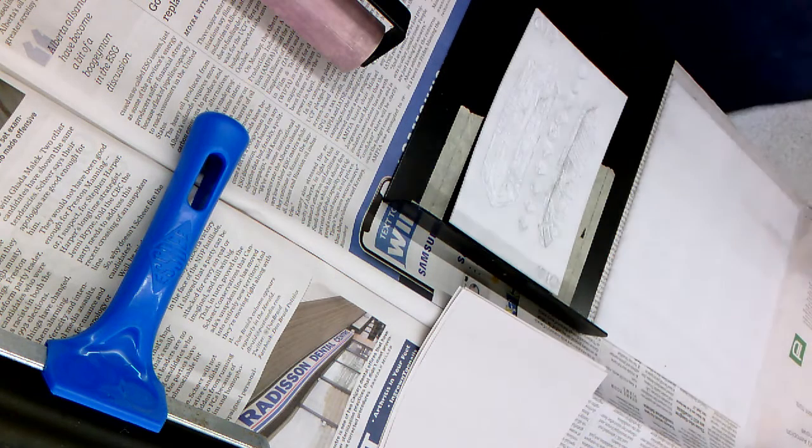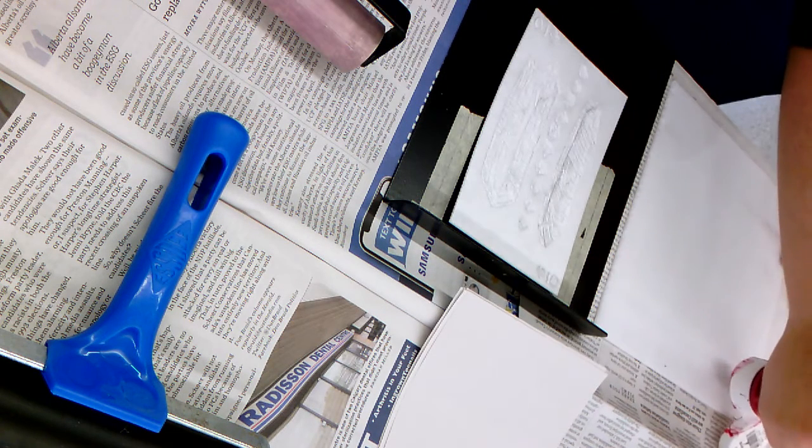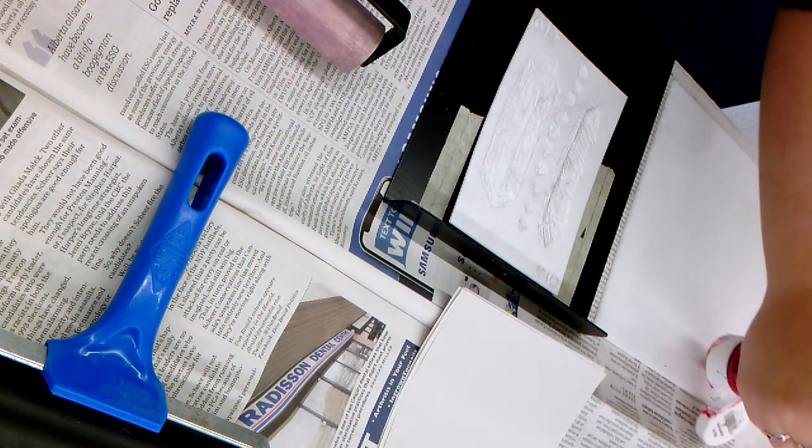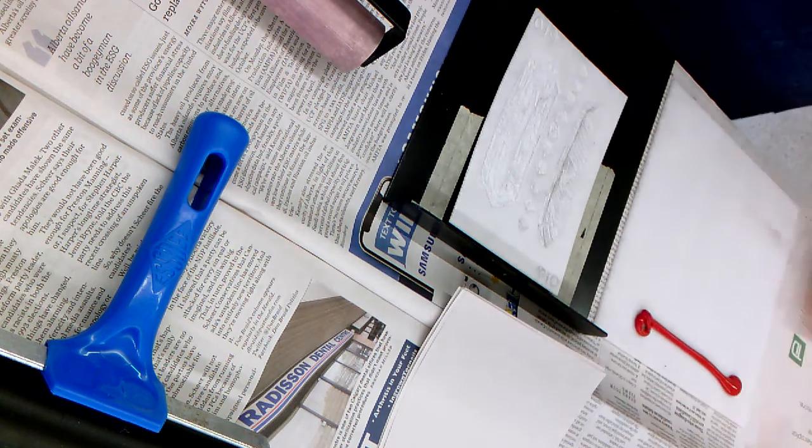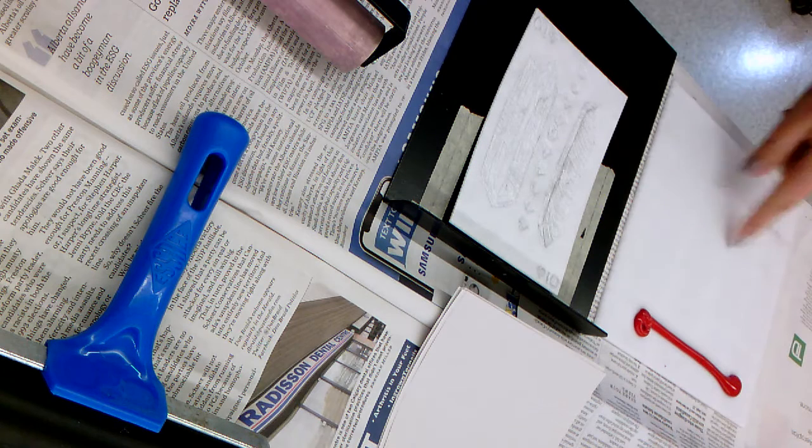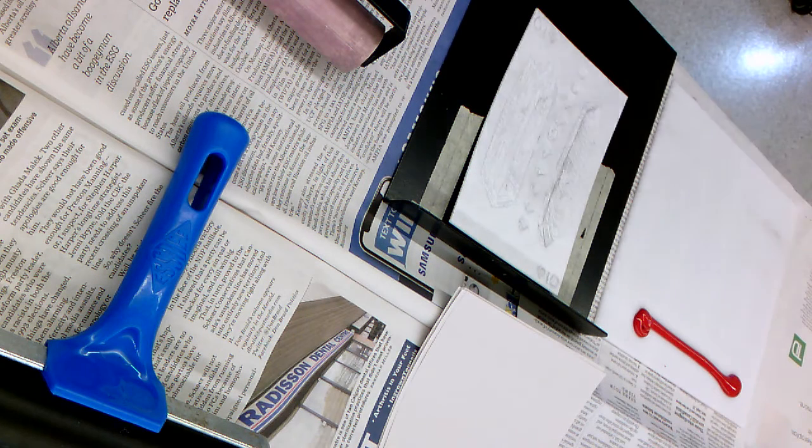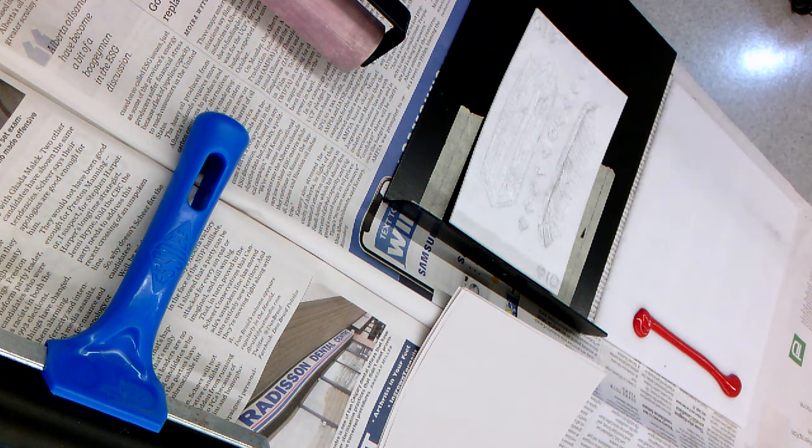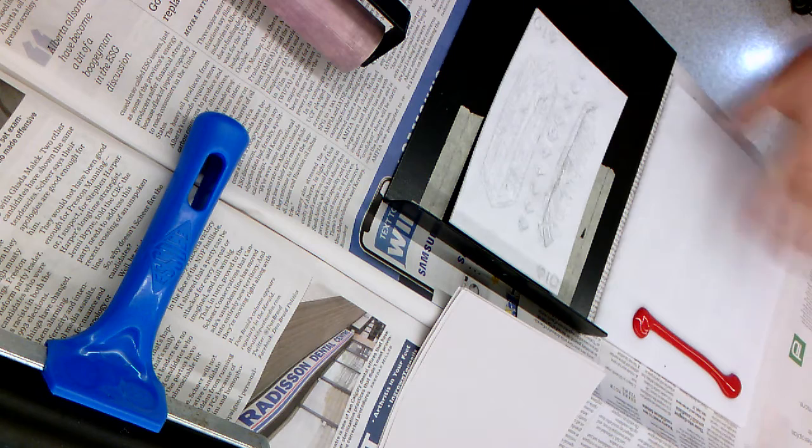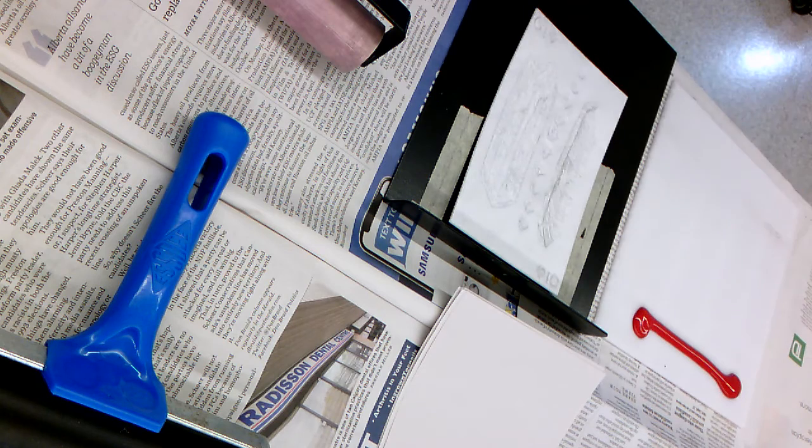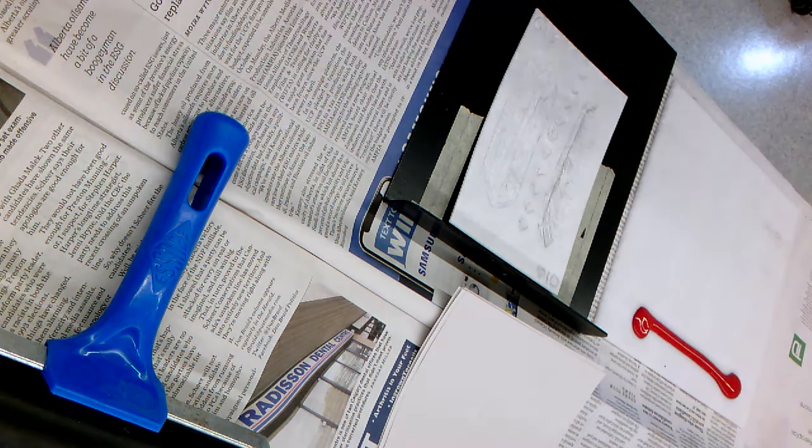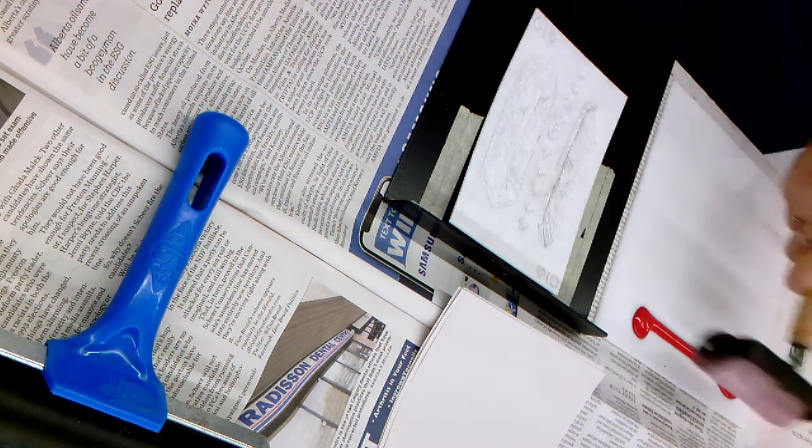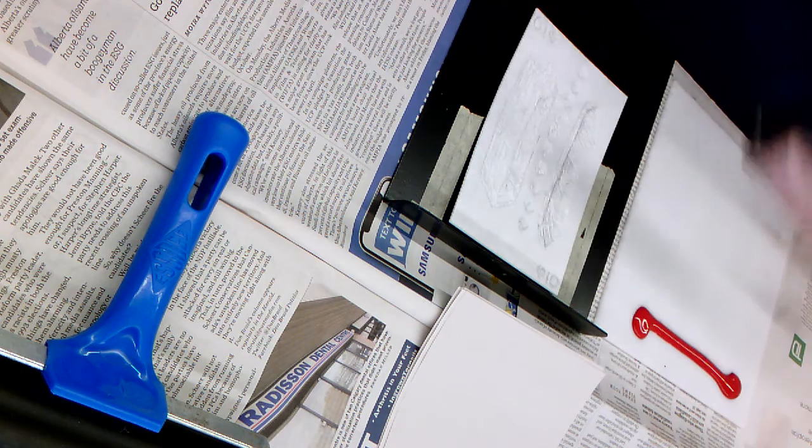You will not need very much ink. Generally a good rule is to just do a line across the top of your inking plate - that's what this is called. I see some people who are not looking, so I really need you to pay attention. I'm not going to show you this again. You do a line of ink across the top and then spread the ink out around this plate.